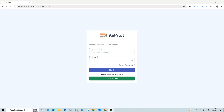Hello friends, welcome to my channel. I'm excited to show you the updated version of our file management system. We've made several improvements, including better security features, enhanced authentication, a fresh UI design with a new dark mode, and additional features to make the system more user-friendly and convenient.